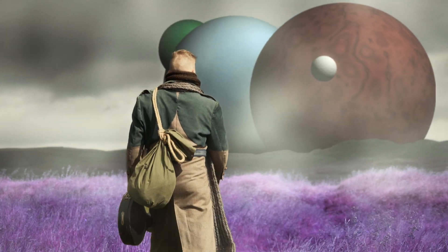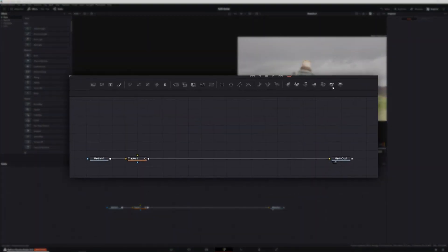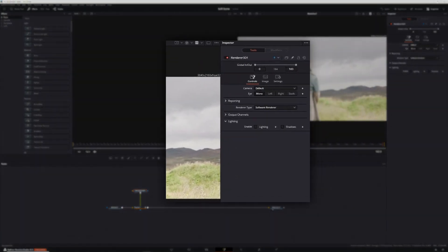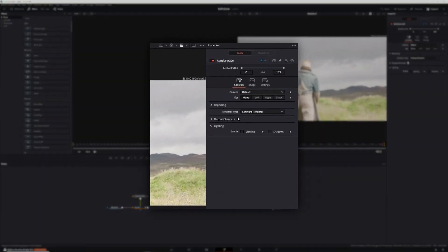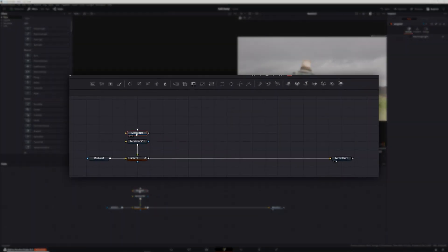Once that was done, it was time to build out the 3D scene, which consisted of three planets and a moon, all of which were built using the shape 3D node. First, I added a renderer 3D node and connected it to the foreground input of the tracker. Next, with the renderer node selected, I enabled lighting and shadows so my spotlight would interact with my shapes. From there, I added a merge 3D node and connected that to the renderer 3D node. Quick note: if you're new to working with 3D in DaVinci Resolve, the two things you will always need are a merge 3D node and a renderer 3D node.